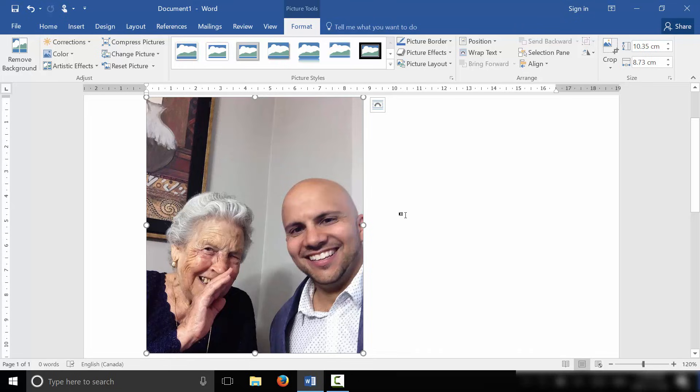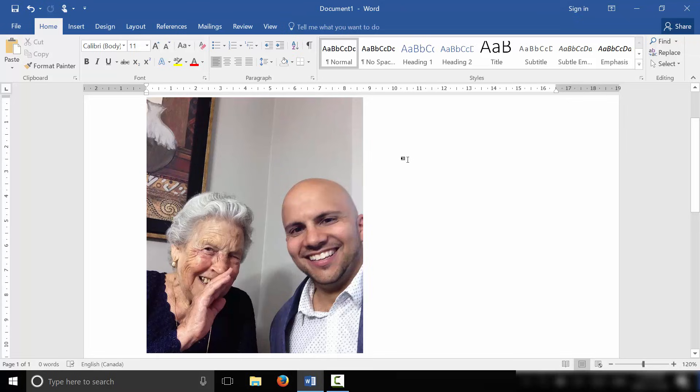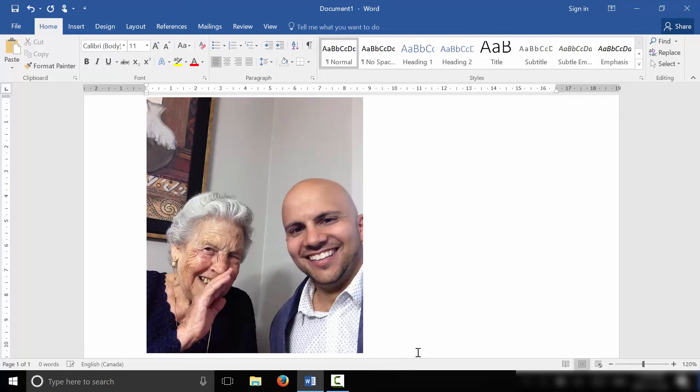Now, the text wrapping is what will control whether or not you can actually write on the picture. So right now, the text wrapping is at its default setting, meaning when I type, it's going to go to the bottom right of the picture. I cannot type onto the picture. But what I'm going to do now is change the text wrapping.